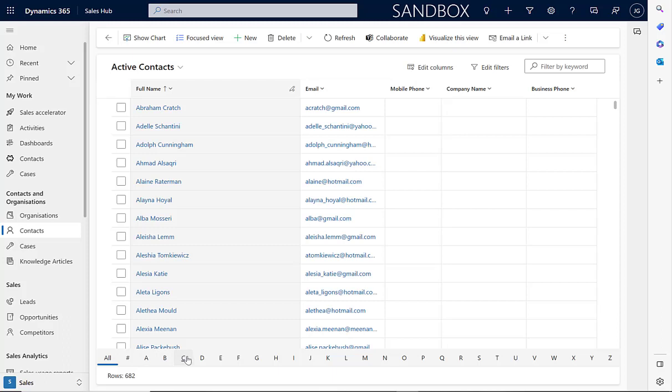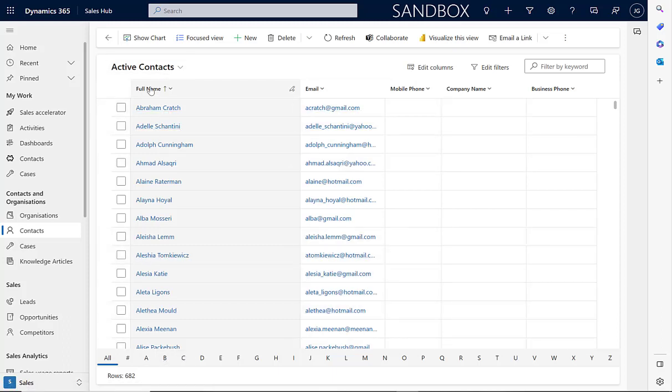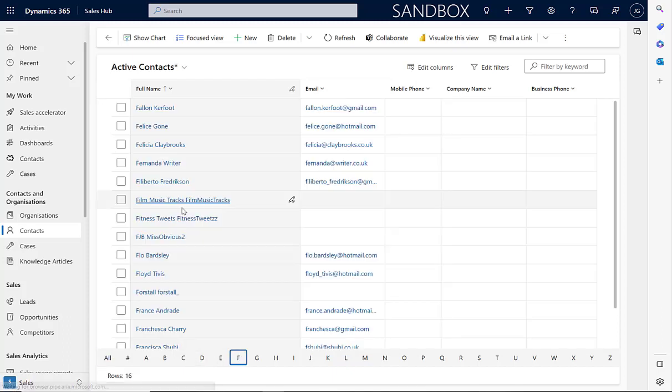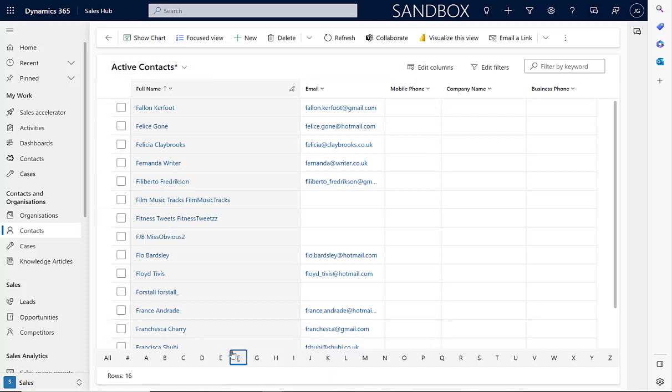If we wanted to, we could again sort this by a specific column. In this case here, the full name. And then you'll see that you've got this alphabetical display. So if we wanted to jump to, for example, a list of contacts beginning with letter F, again, we can just click over to them and it will take us to those records.